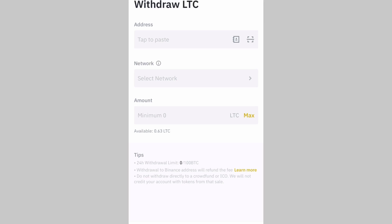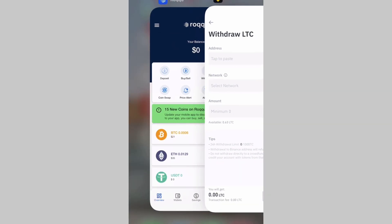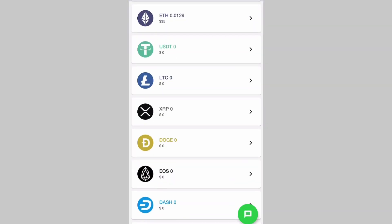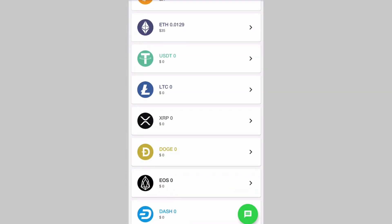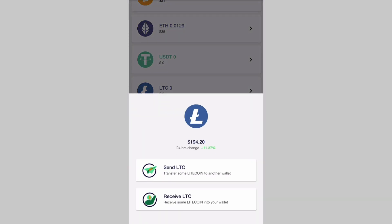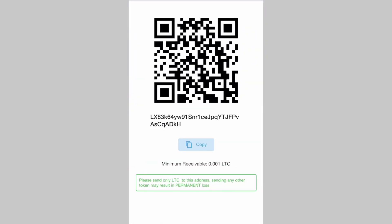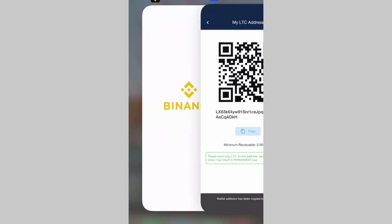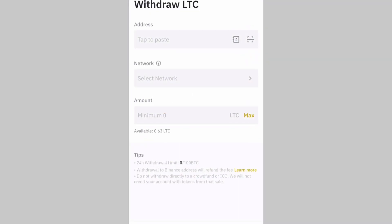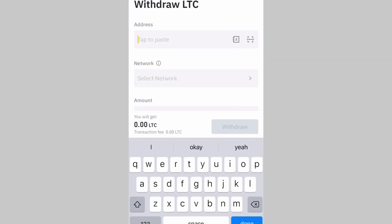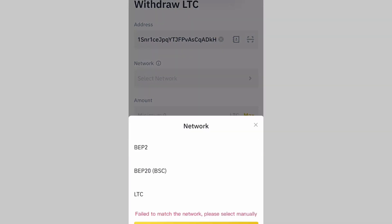Now go to your Rokku account and copy your LTC wallet address. Click on LTC, then Receive LTC, then Copy. The wallet address is a long combination of letters and numbers — just copy it. Then go back to your Binance account and paste it in the address field.